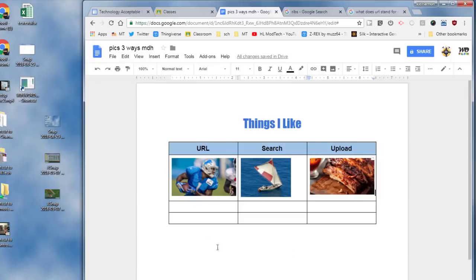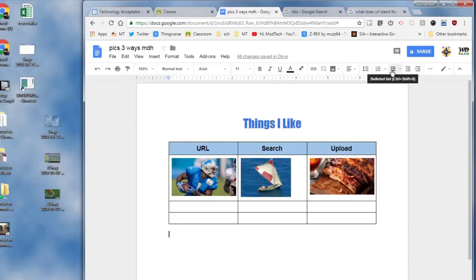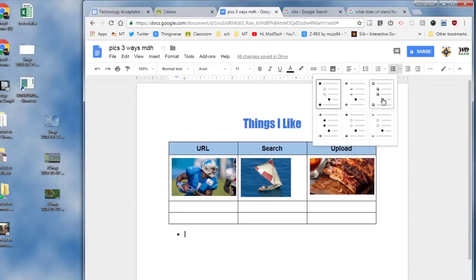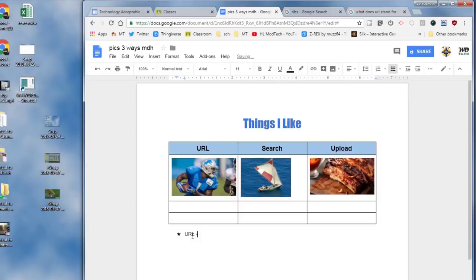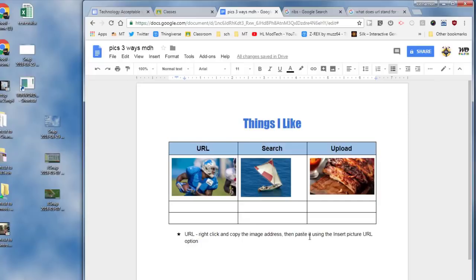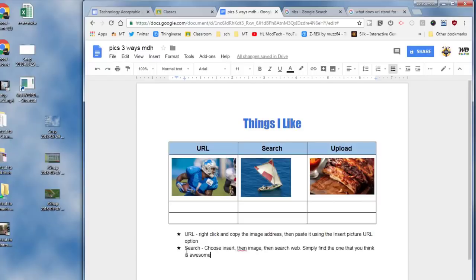Once you've got all of your pictures added, I want you to go below the table, press enter, and I want you to find the bulleted list and add a bulleted list. If you want to use the fancy arrows to pick a cool bulleted list you may, but I want you to simply describe the three techniques down below. For instance, URL where we right-click and copy the image address and then paste it using the insert URL. Notice when you press enter it automatically gives you the next bullet.